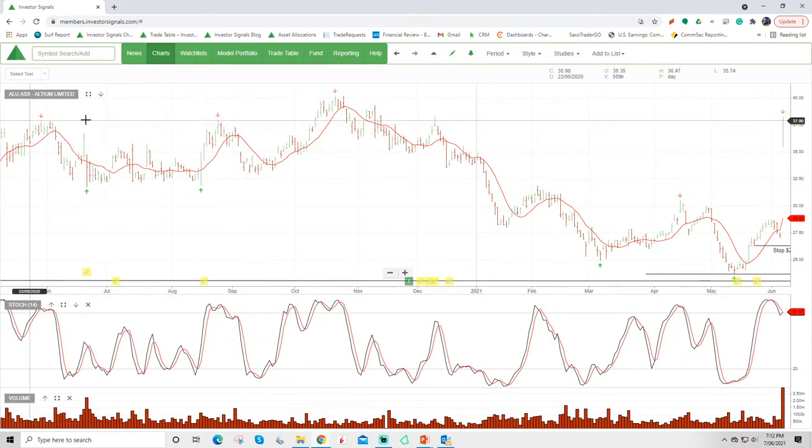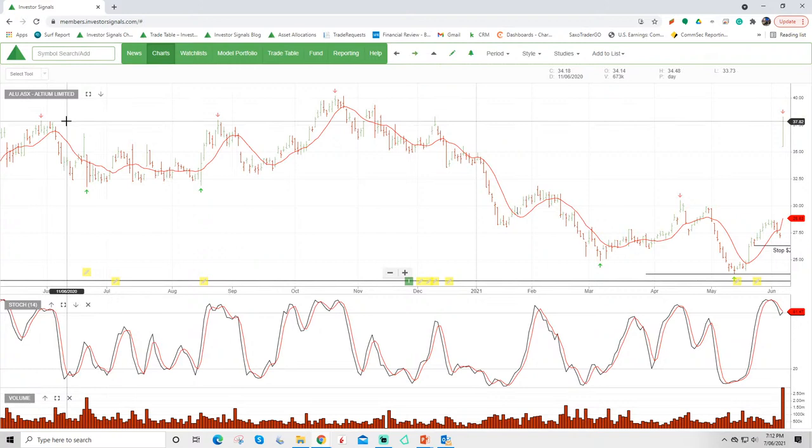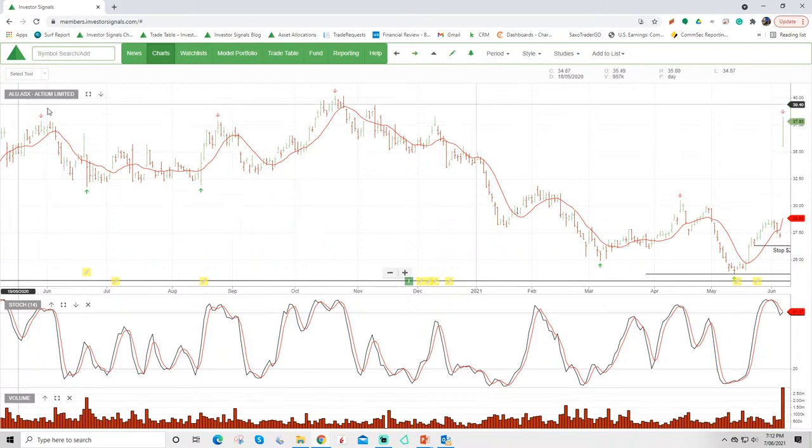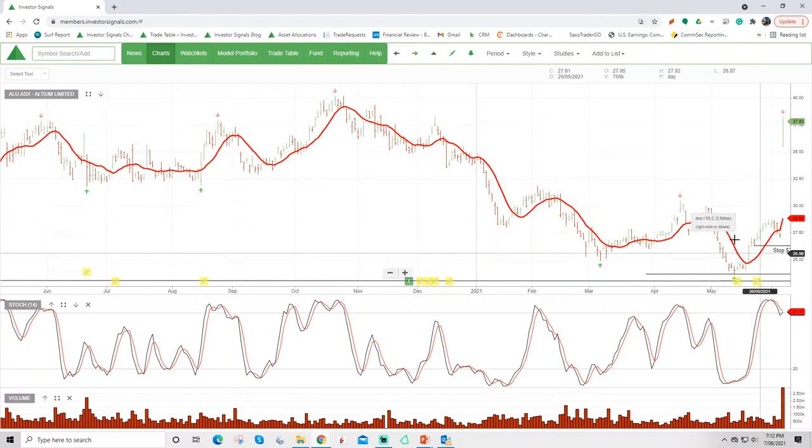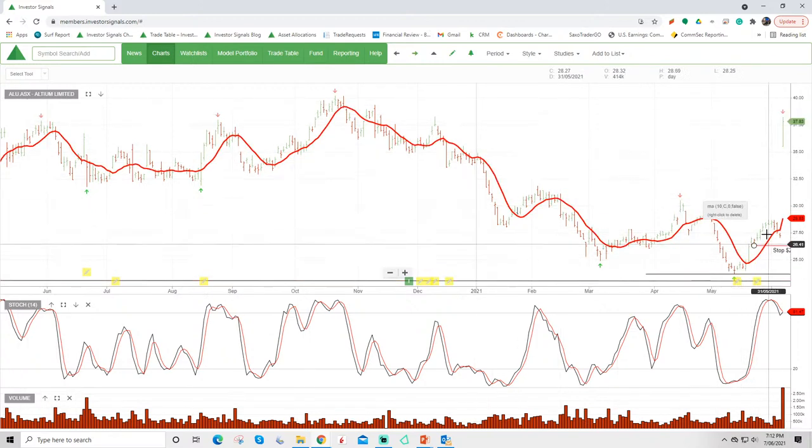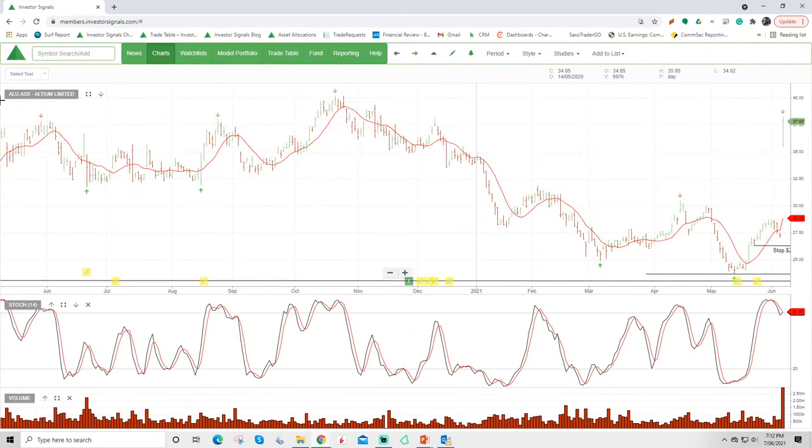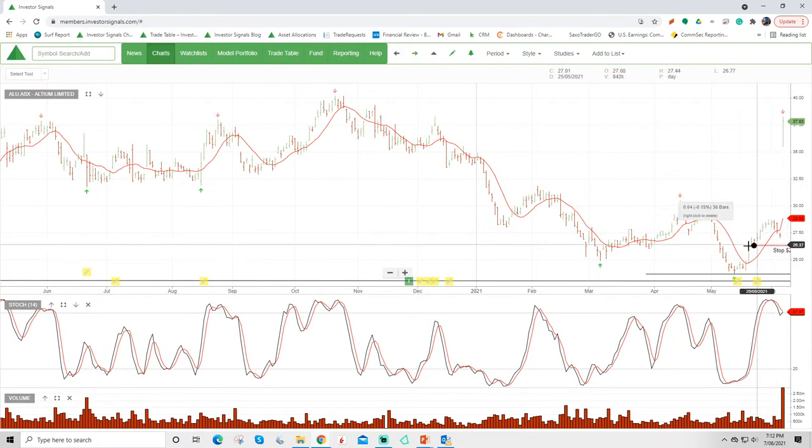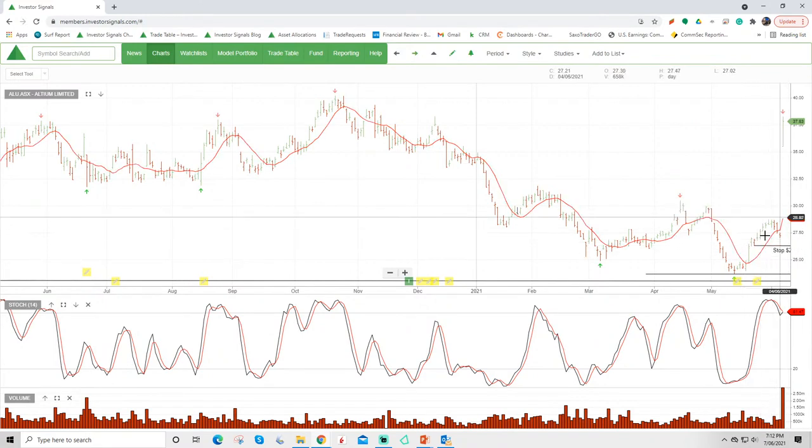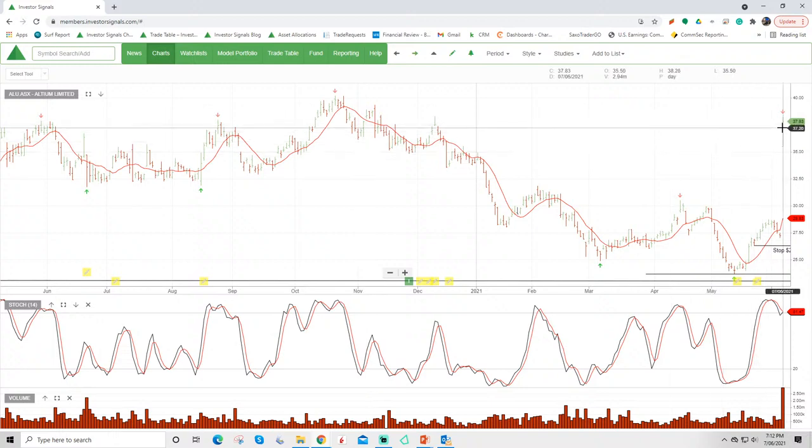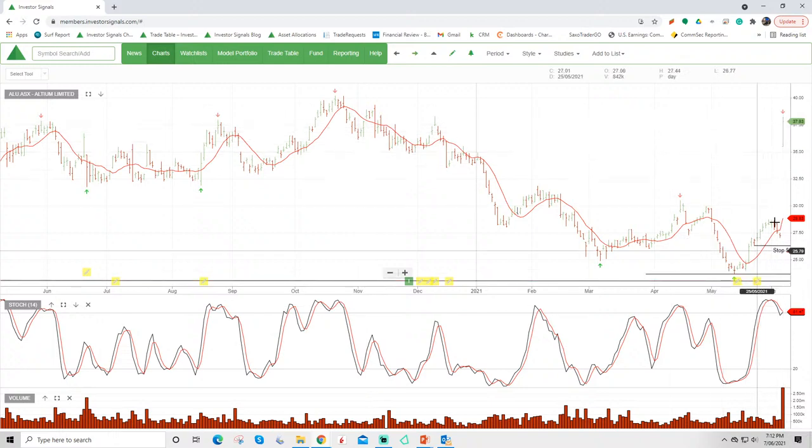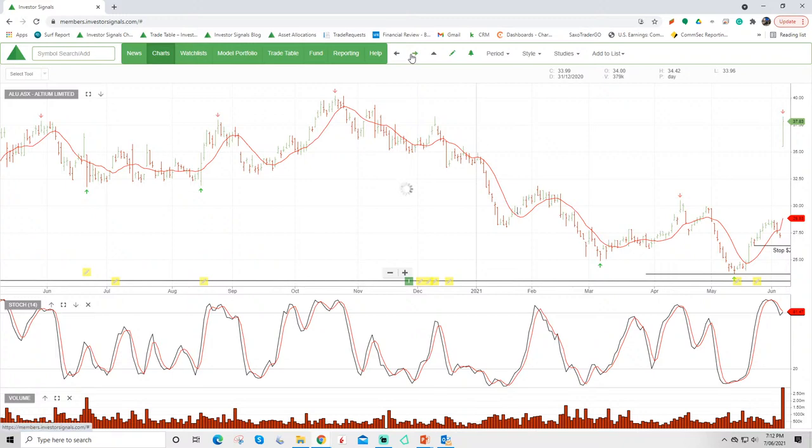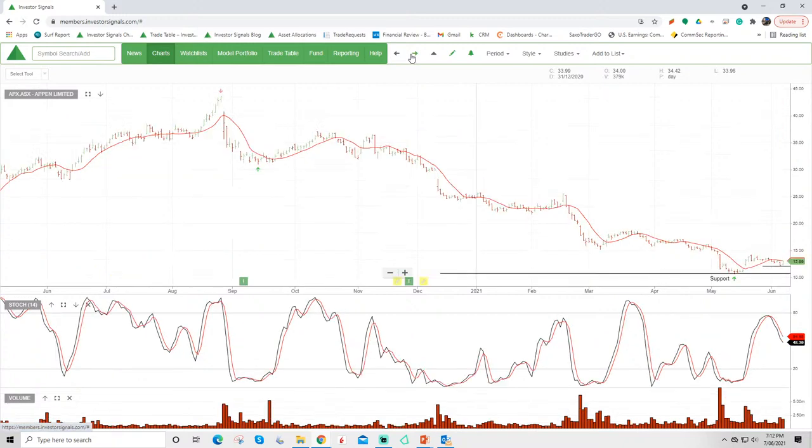Altium today announced to the market that they received a takeover bid from Autodesk which is a US technology company. The takeover was at about a 35% premium. The companies rejected the takeover bid so we'll now just wait to see whether Autodesk come back with a higher offer. Altium was one that I was talking about both on the blog and in prior recordings saying that this is a really high quality tech company and likely to find buying support down here where it is at the moment. I can't say that I foresaw the takeover bid coming but certainly offered value there at around that $26 level and I'd been communicating that.